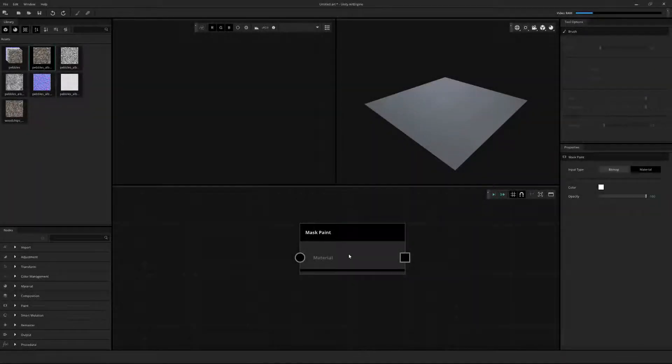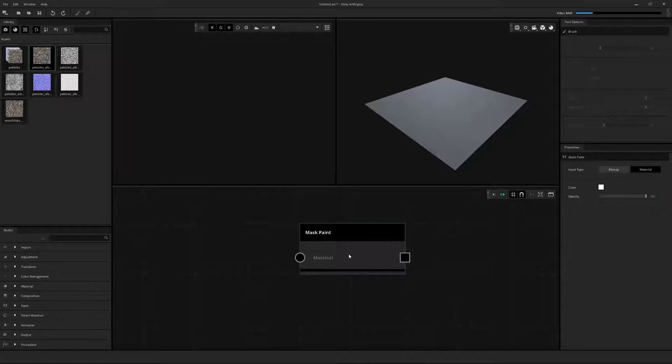In this video, we'll go over the Mask Paint node and its usage. The purpose of this node is to create a black and white mask used alongside nodes like Content Aware and Scene Removal. The node on its own will have no effect, as it needs an input for a background to draw on top of.